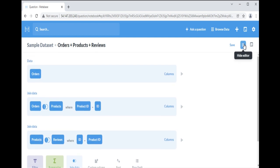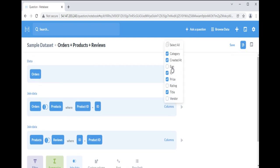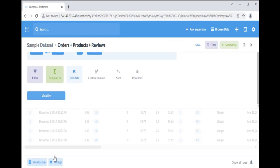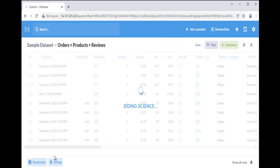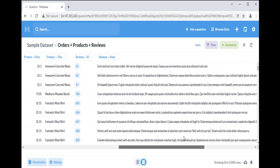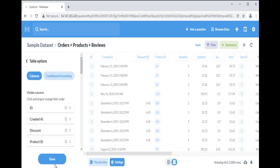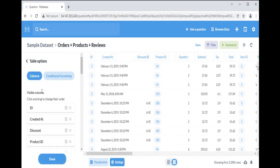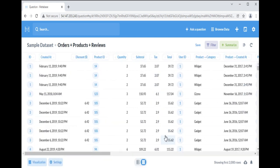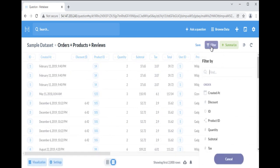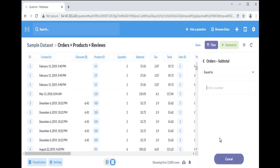In addition to joining our tables, we can be selective about which columns are visible in our question's results. In the notebook editor, you can select the columns button. Once you've saved your question, you can also select the visible columns from the settings sidebar. You can apply filters and summarize the result.